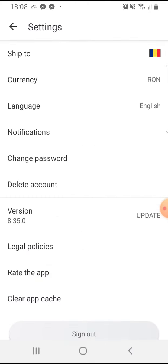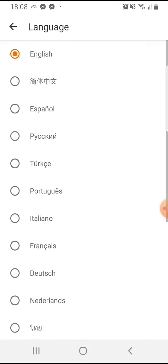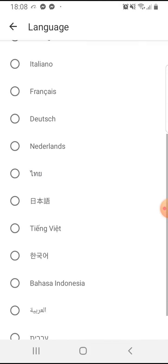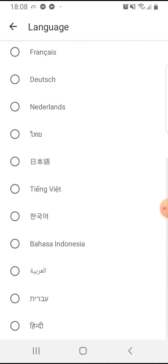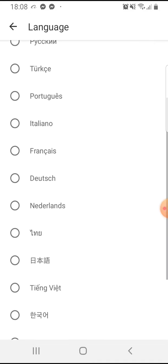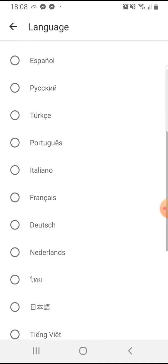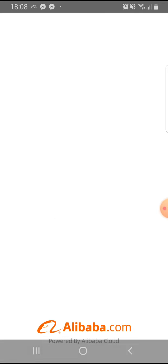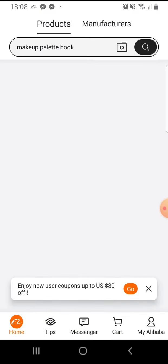If you tap on it, the third option will be the language. And here are the available languages. If I use German, I just tap on it, and it will change.